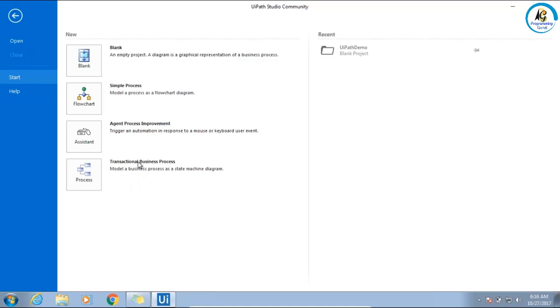This is the complex one. And frankly speaking, till date we have not used this in any of our processes. Simple flowchart is enough, but we will see a couple of examples of transactional business process.